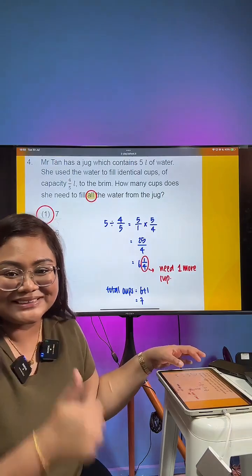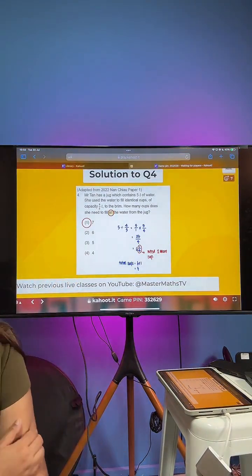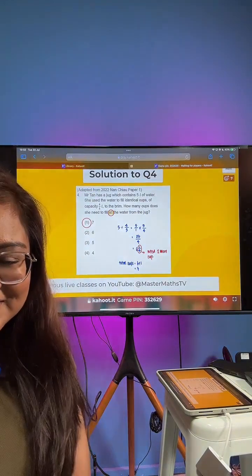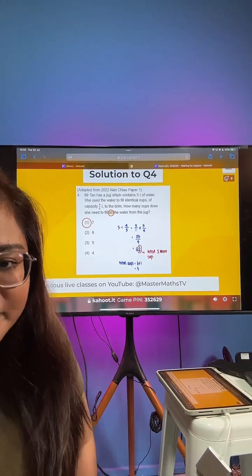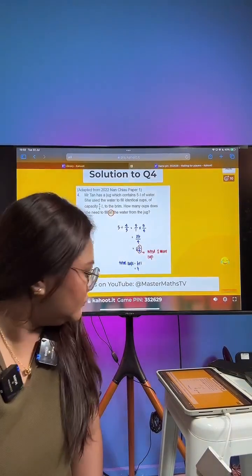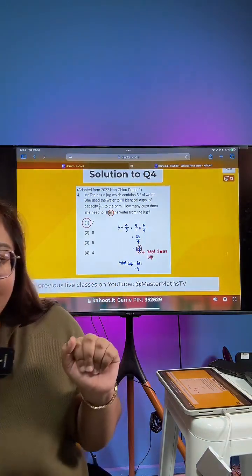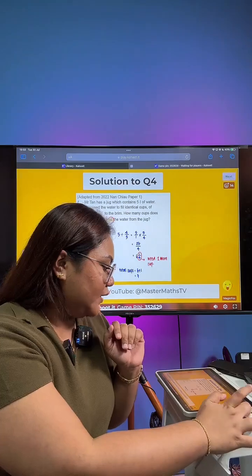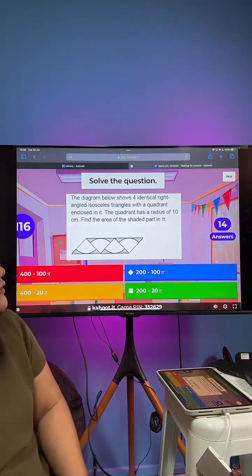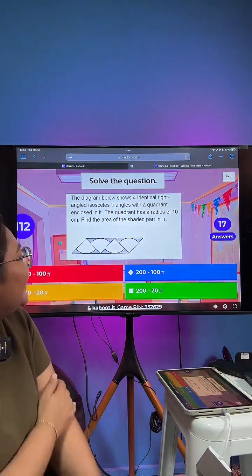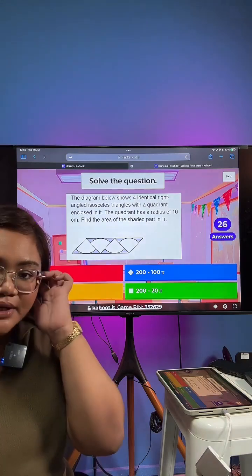If you would like to join, the pin is 352629. We'll move on to question number 5. The diagram shows four identical isosceles triangles with a quadrant enclosed in it — you want to find the shaded area in terms of pi. We have 8 questions and this is number 5. We'll end roughly around 8:30.